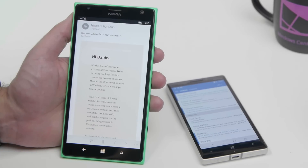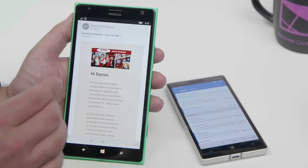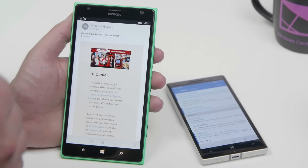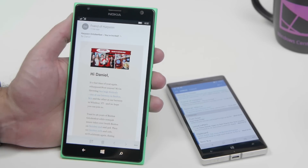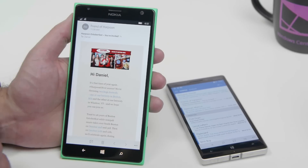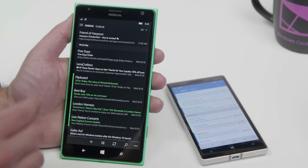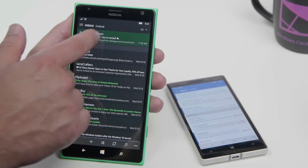And when you open an email, you can see it there — it's still light when you open the email. This is exactly how Windows Phone operated before, so you get the light theme for an actual email message, but the inbox is now dark.